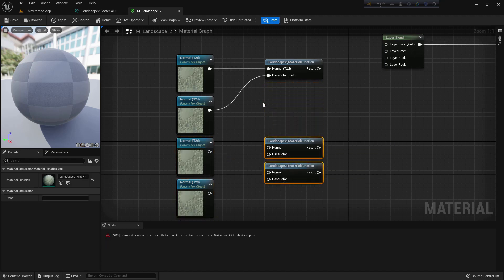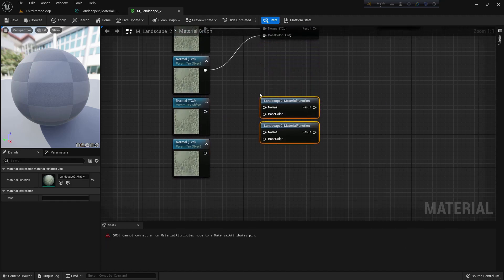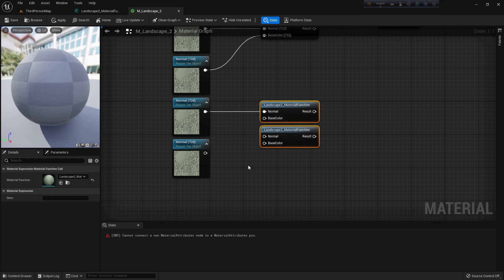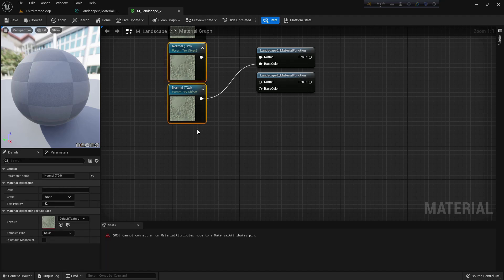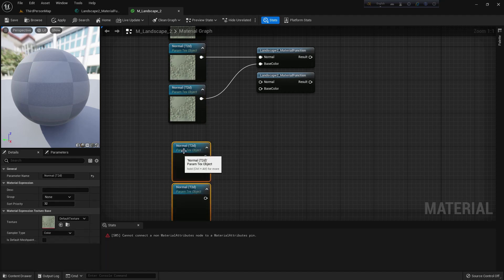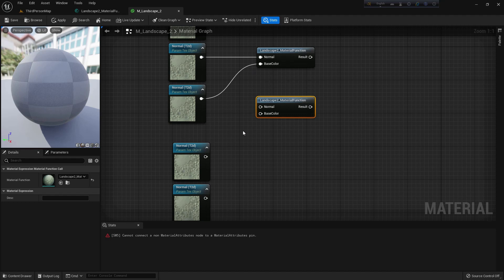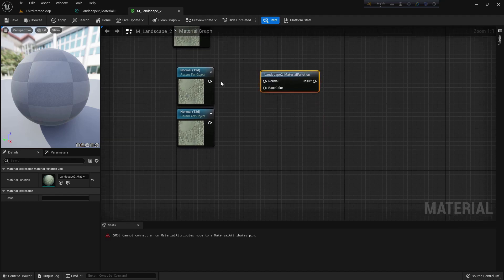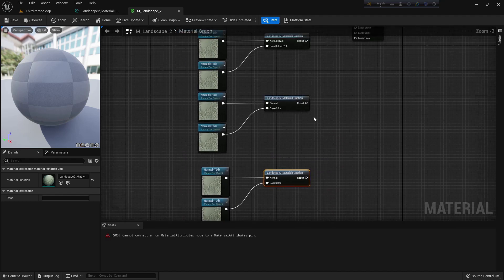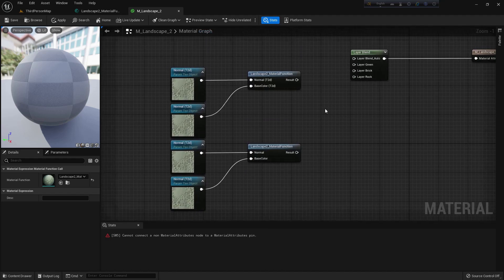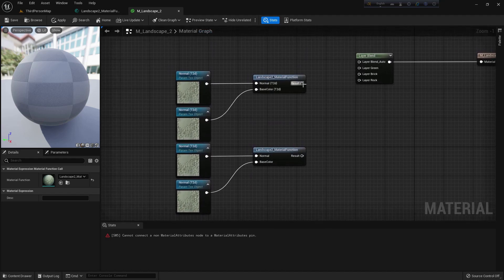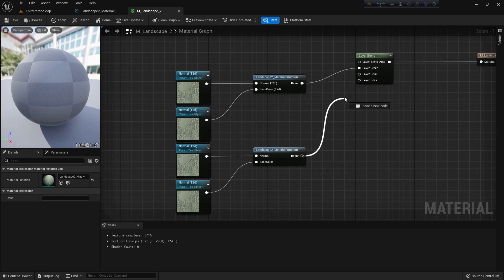Connect these with the landscape two material function. Create another two parameter objects and connect them with the rest of the landscape material functions. Add the results to layer green, layer breathe, and layer off.